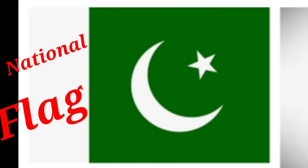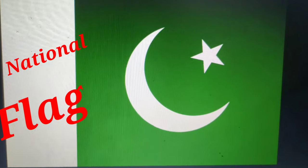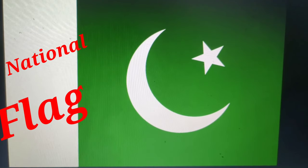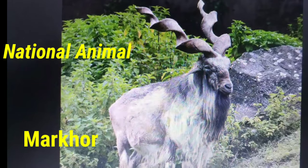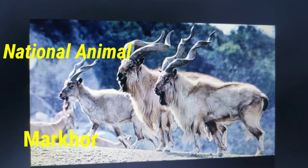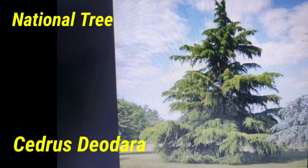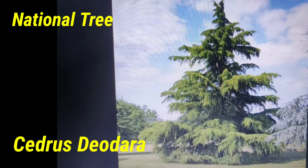This is the national flag of Pakistan. It has two colors: green and white. The national animal of Pakistan is the markhor, and the national tree is the deodar cedar.